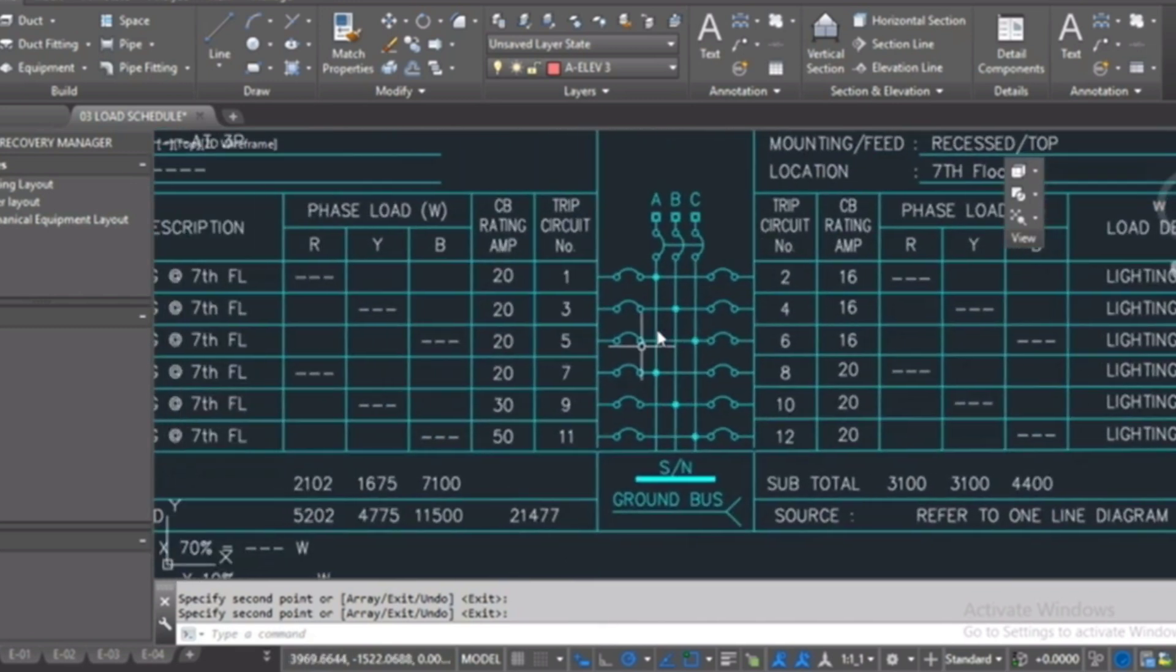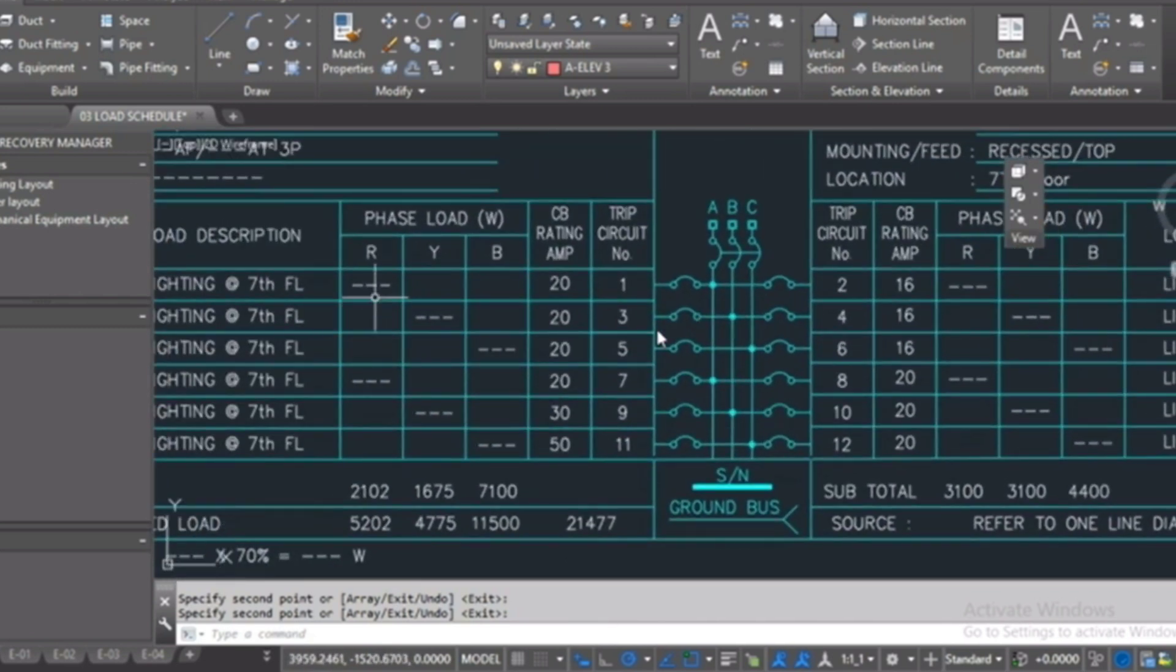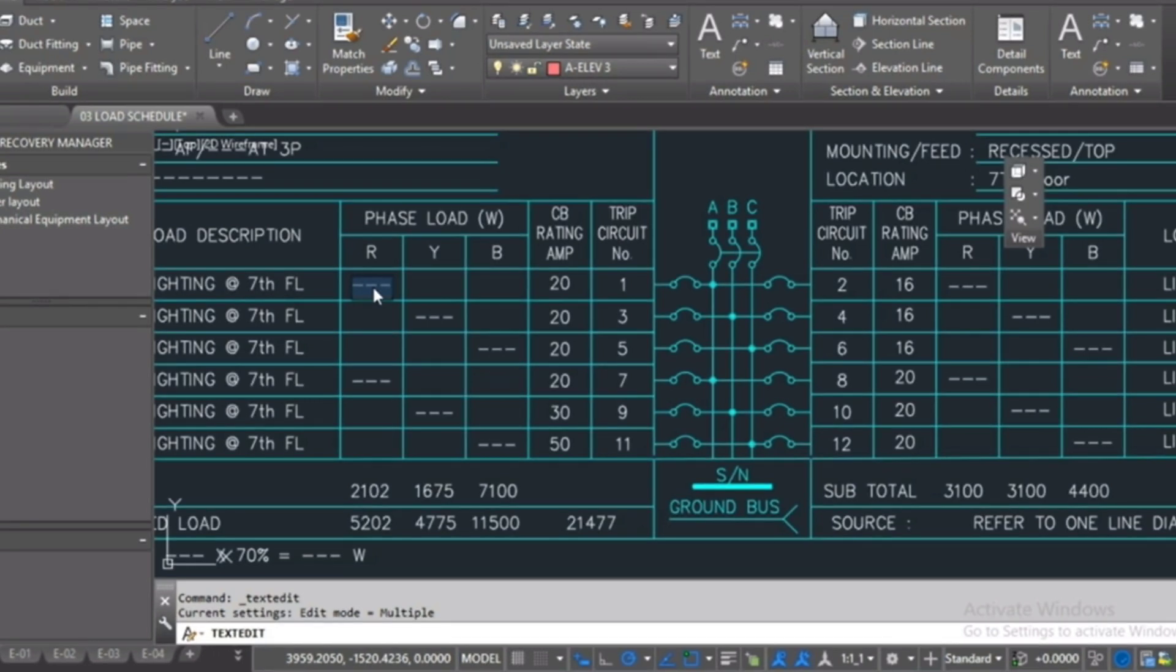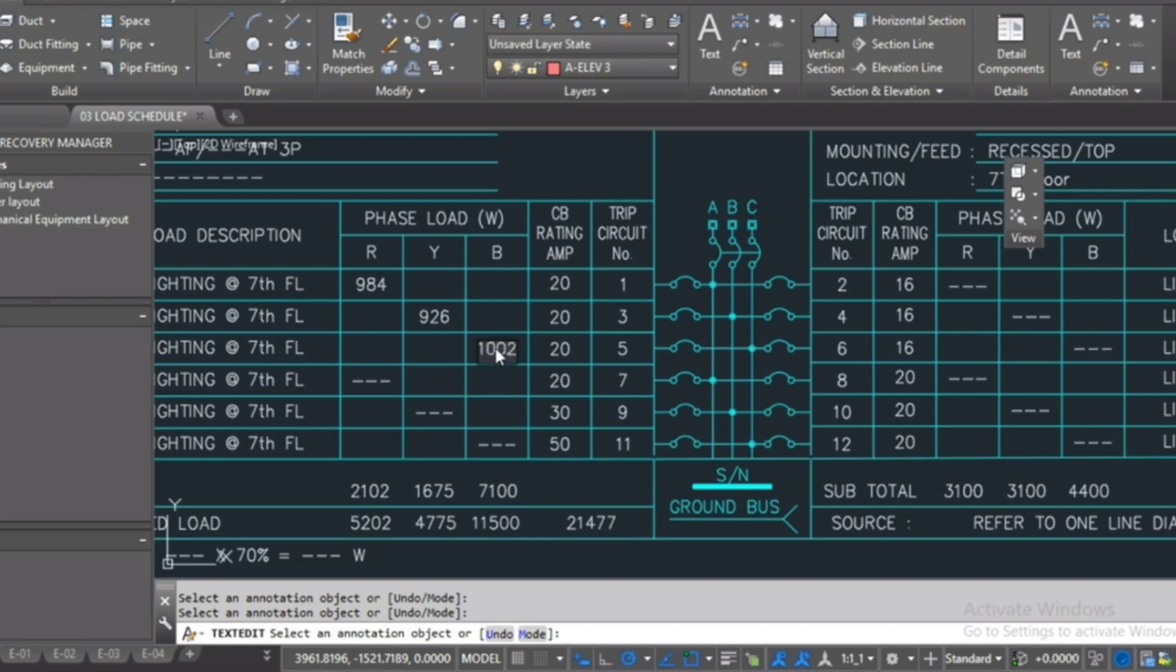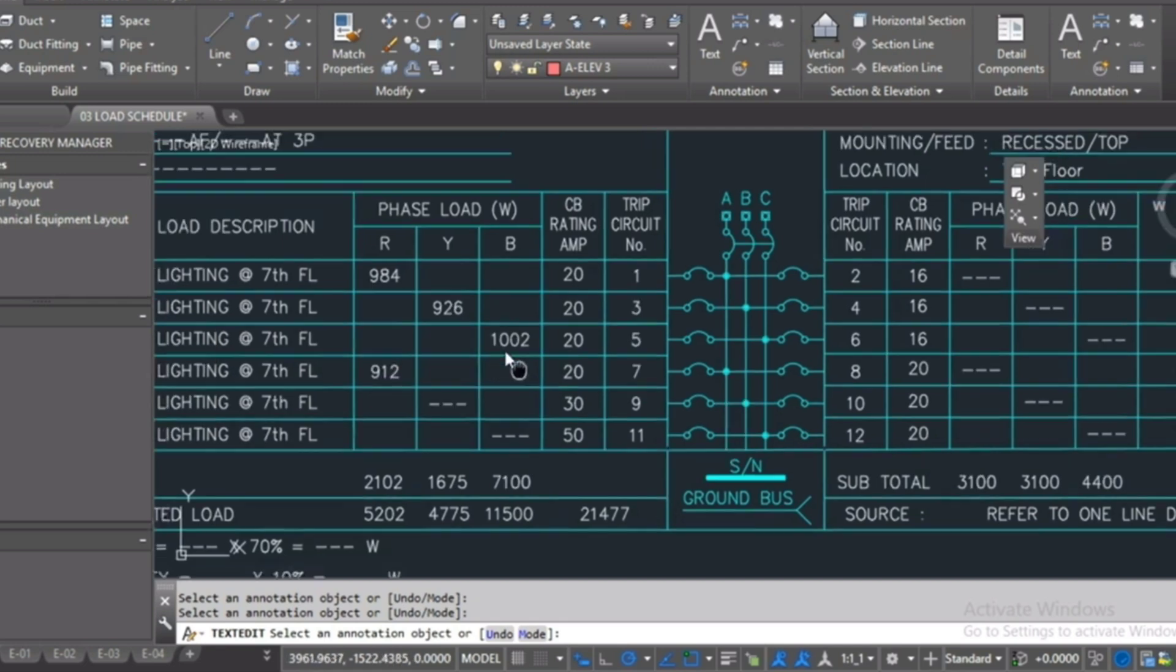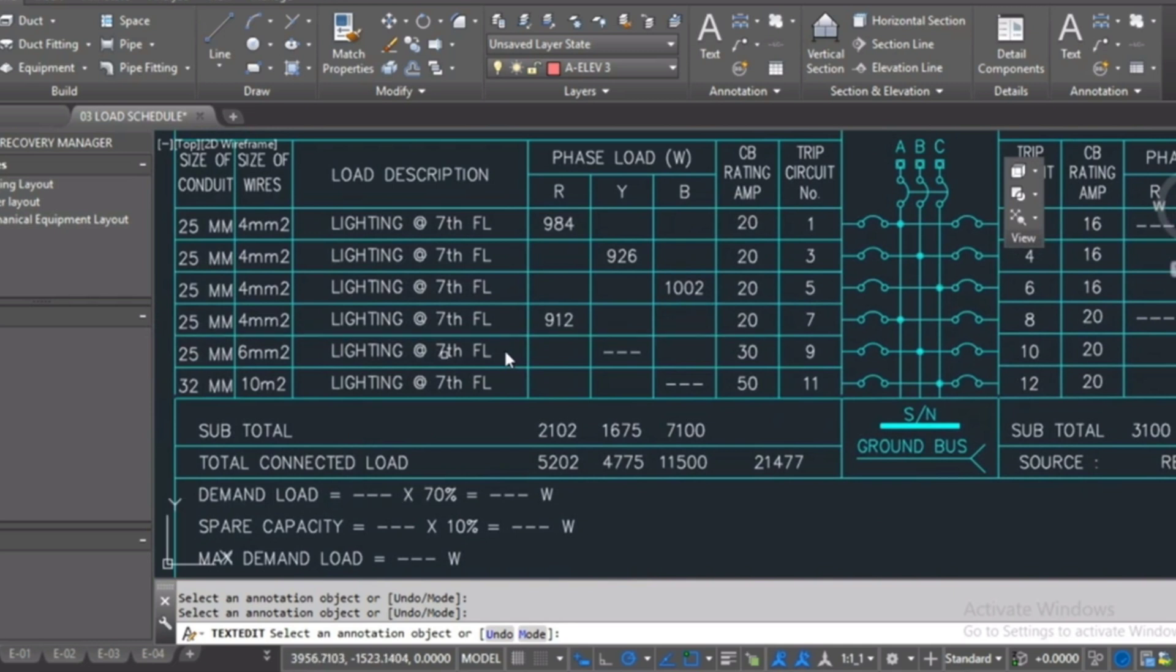I will start to fill the board values. See here, I will go to the panel schedule and take all my data from the Excel sheet. And here, now I want to, and here this is a spare.